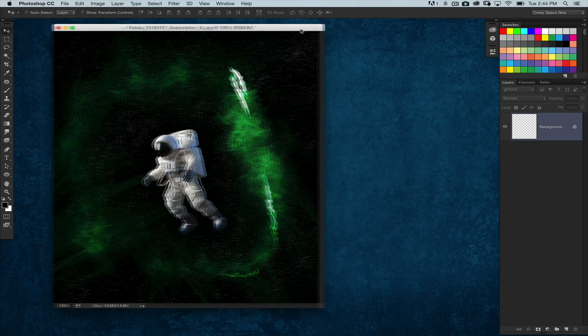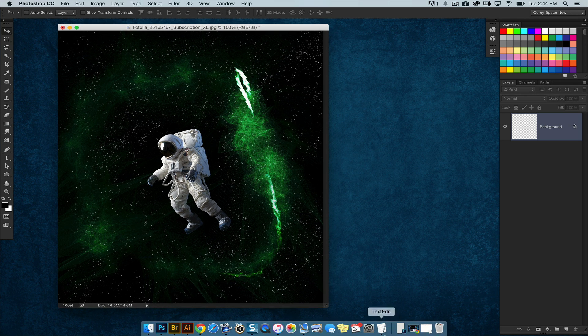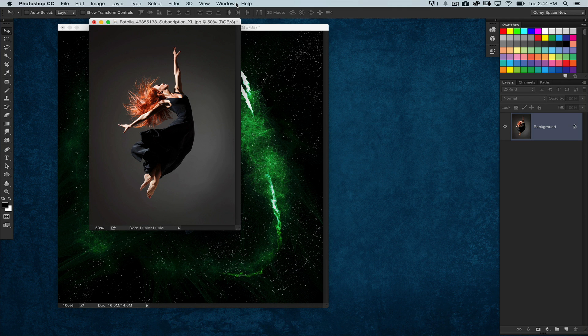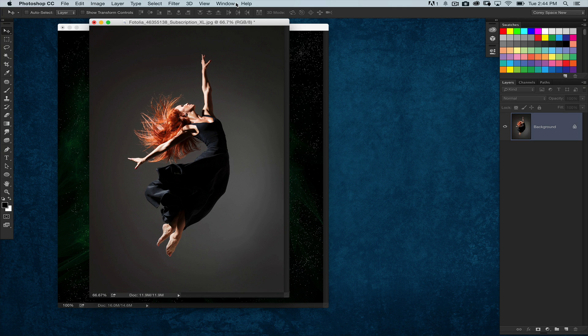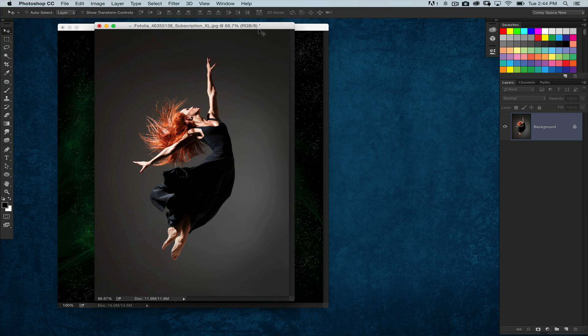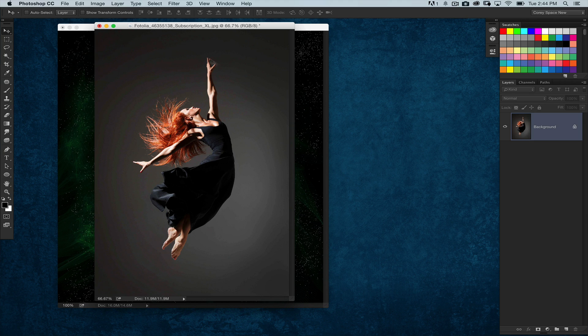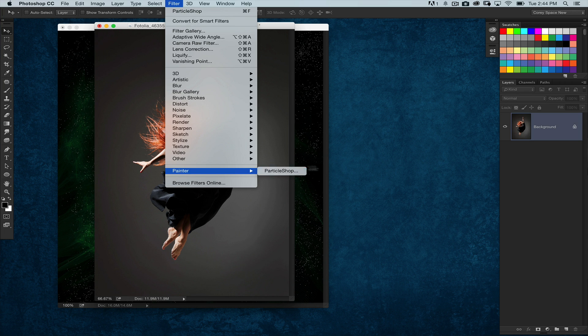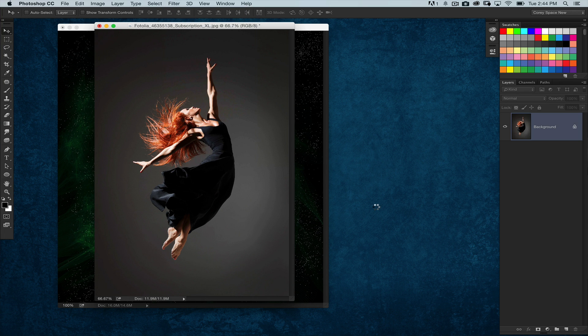I'm just going to show you another one. Let me go ahead and open up my other image here. If you're a photographer and you want to add some simple light effects or just some really cool special effects to your photos, maybe something like this. I'm going to go ahead and back into Particle Shop here.